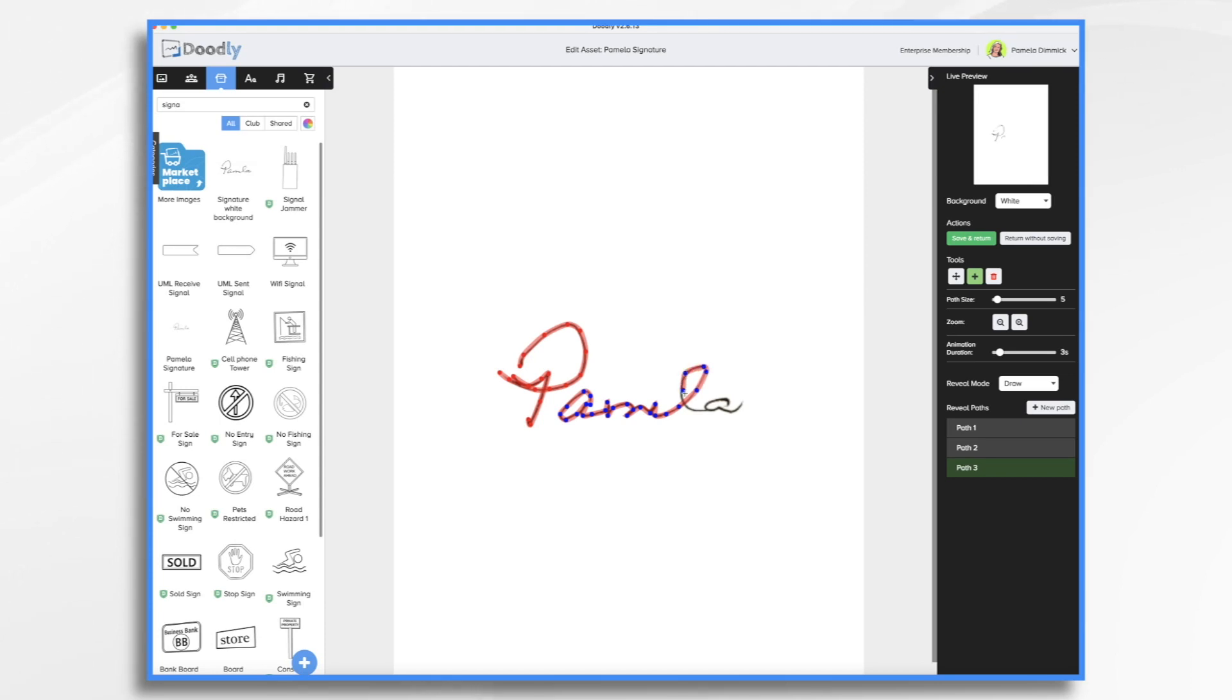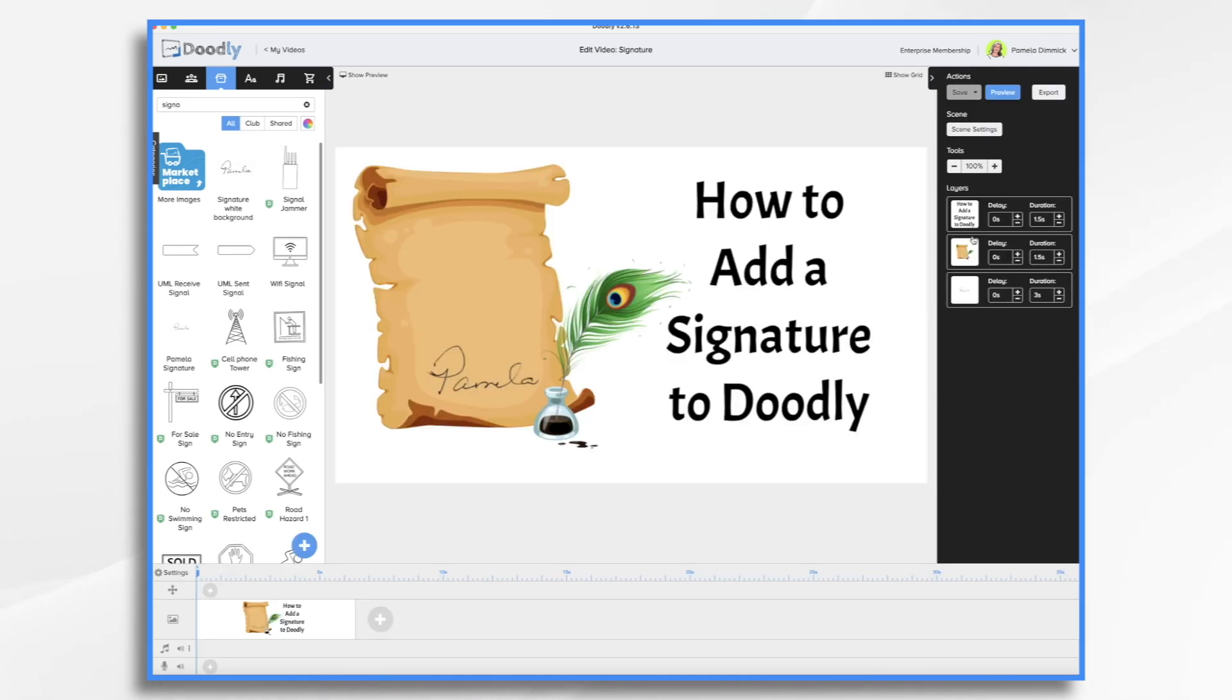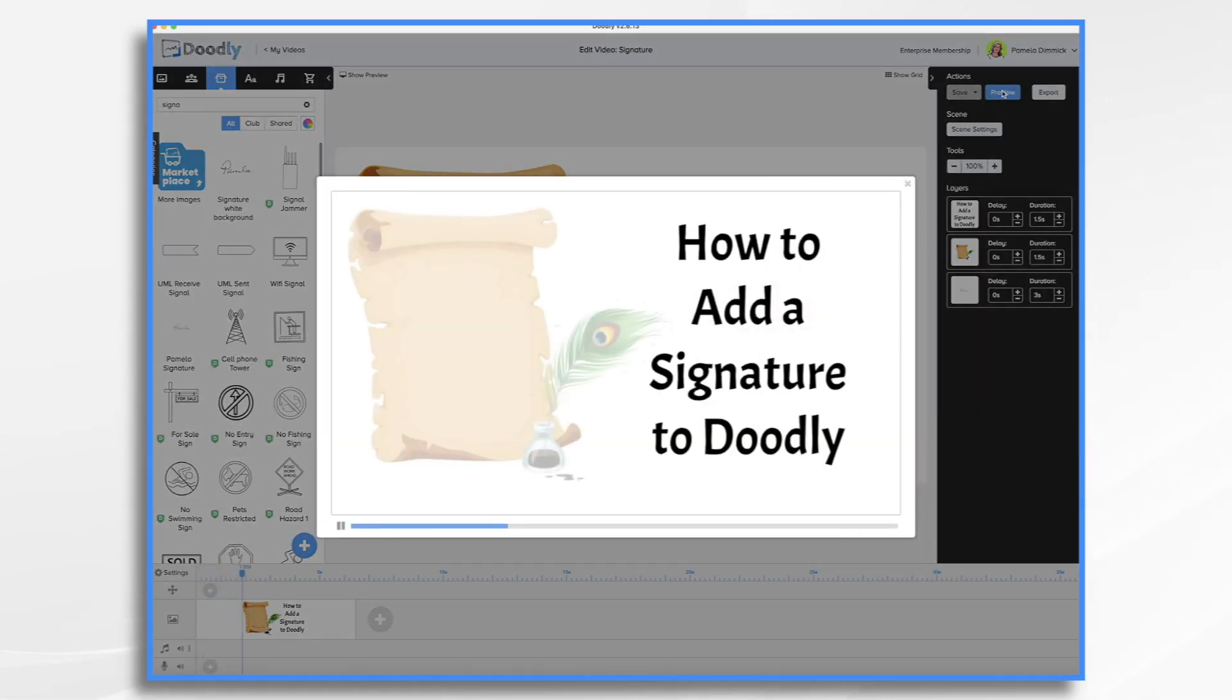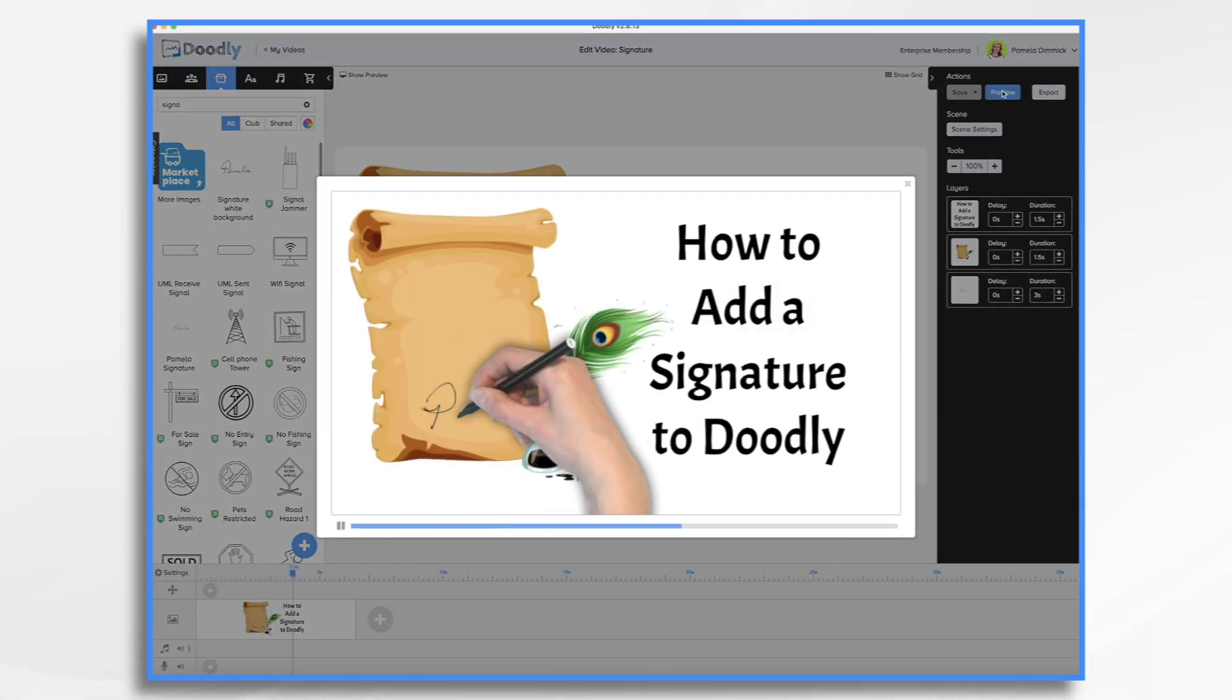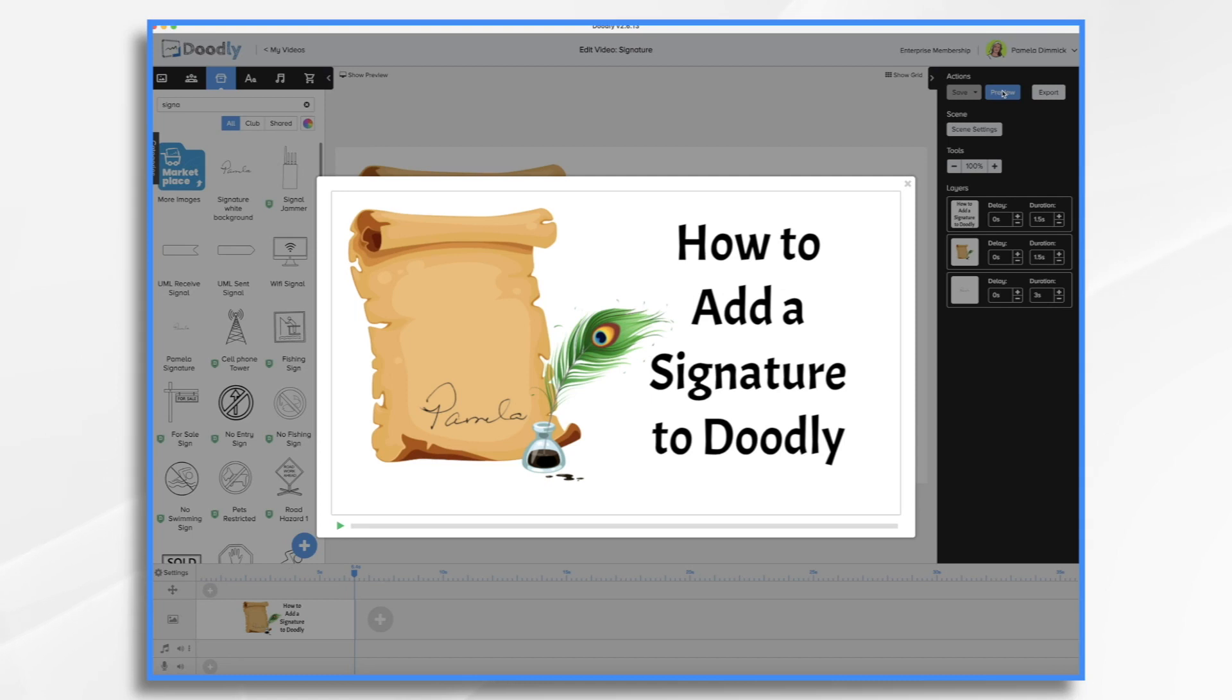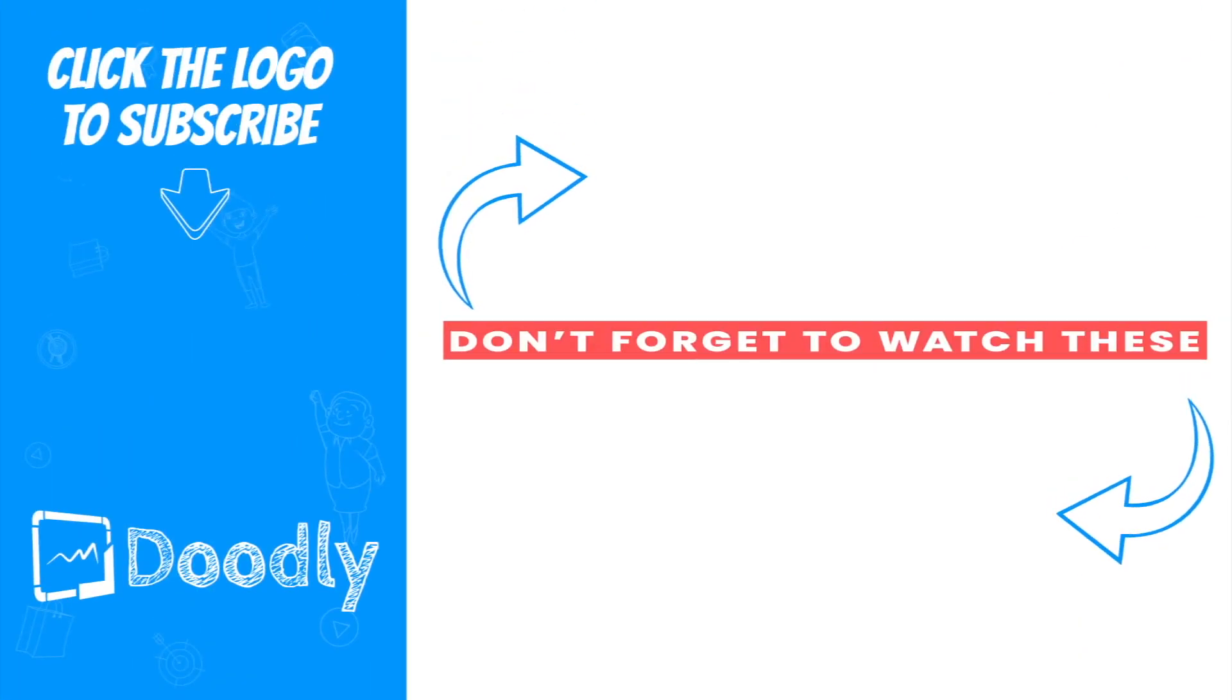And with the signature, it doesn't take any time at all to make this. As you can see, it's moving quite quickly. Go ahead and click save and return. And now let's preview it and we'll be done. Doesn't that look much nicer than the scribble? And that's the basics of adding and animating a signature in Doodly. Thanks for watching.